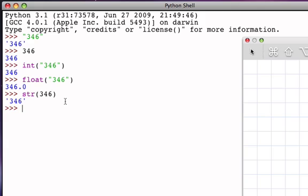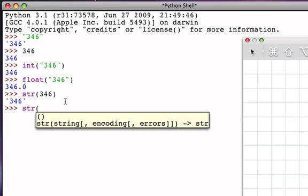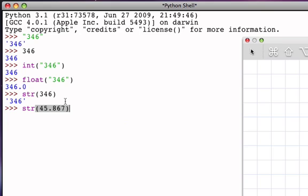Likewise, if I say I would like to str the floating point number 45.867, then what's going to be returned to me is the string representation of that floating point number.